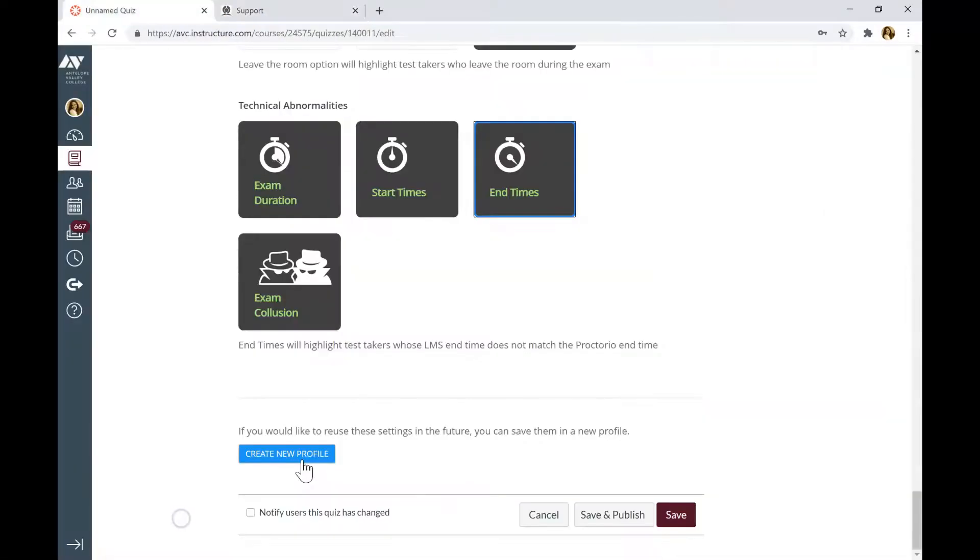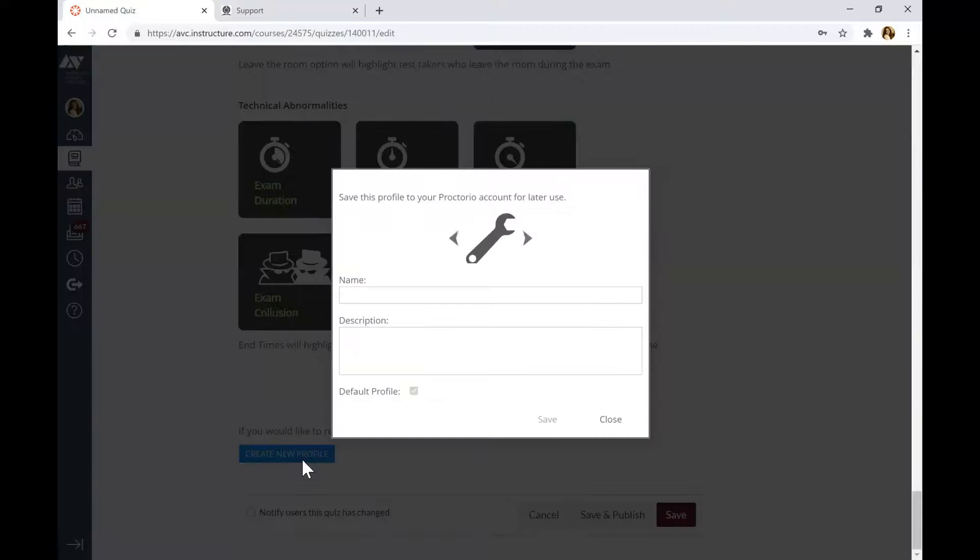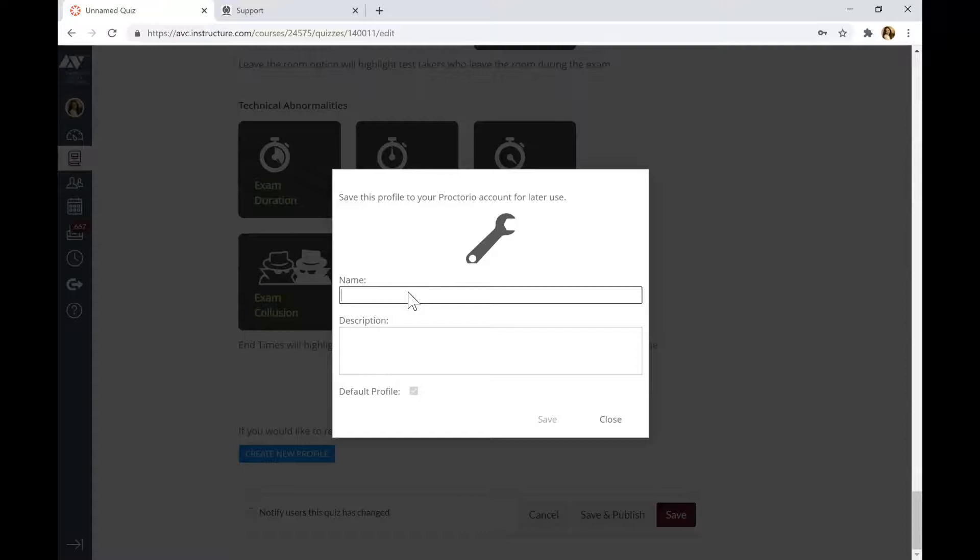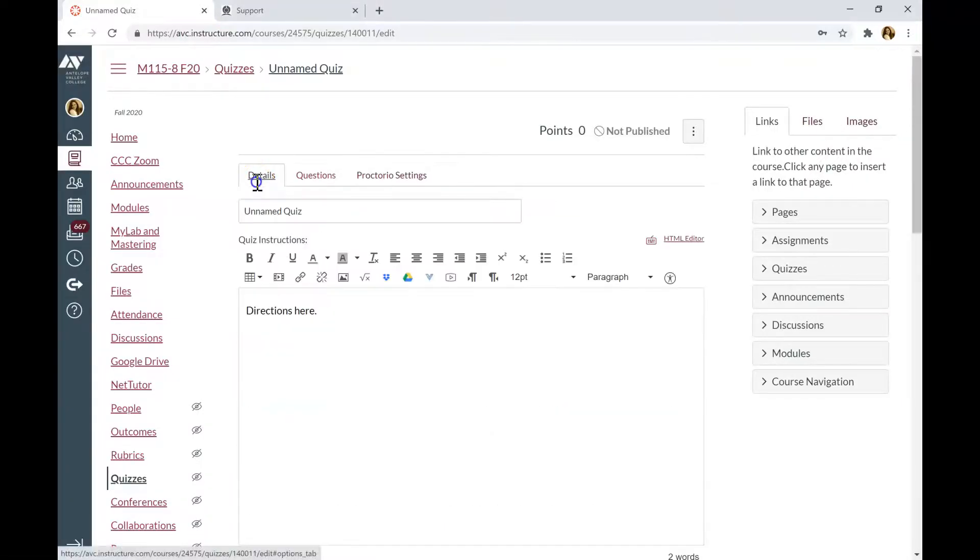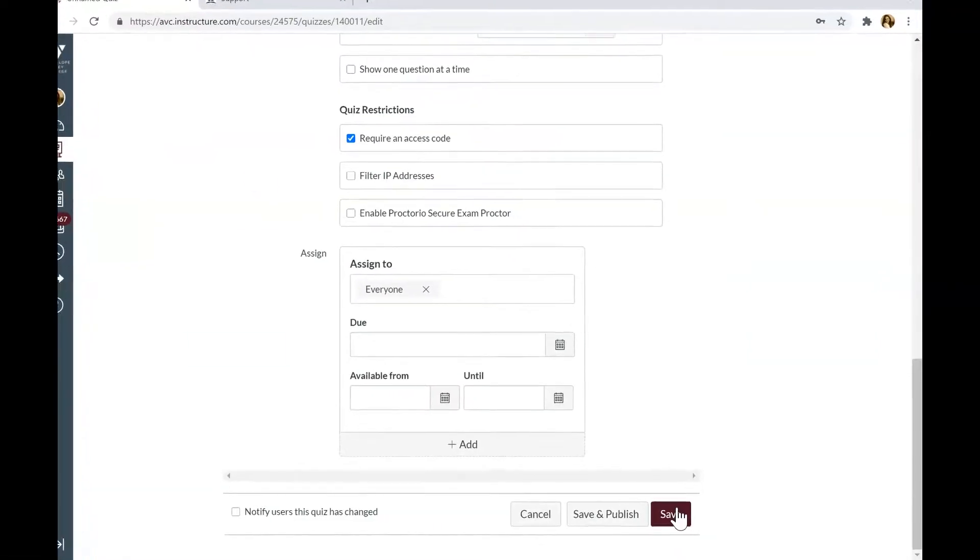I'm going to create new profile. This way, I don't have to go over these options every time I set up an exam with Proctorio. I'm going to call it Exam. Save. Let's go back to Quiz Details and click Save.